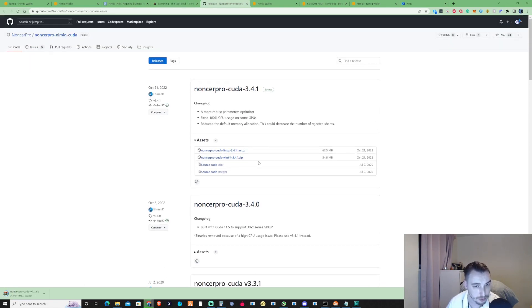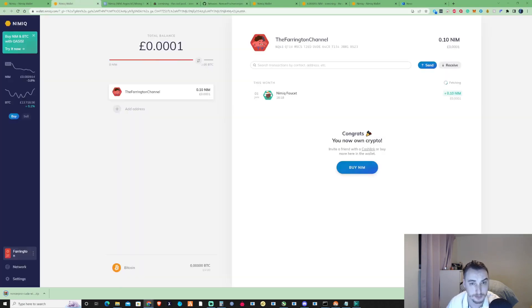So what you need to do before we've downloaded this is just take ourselves back over to our wallet and copy our address.